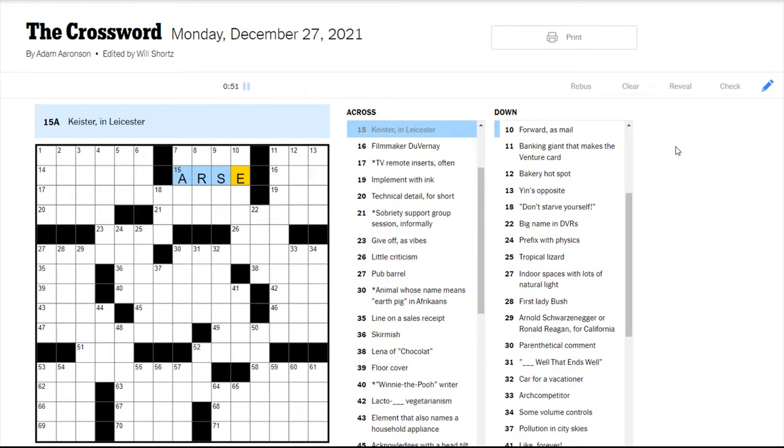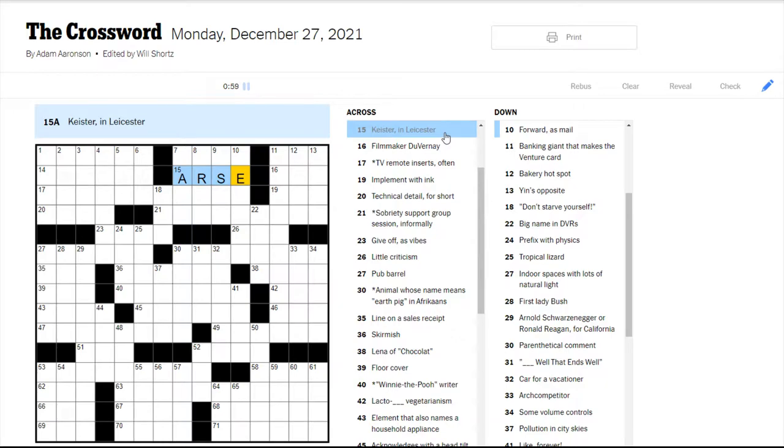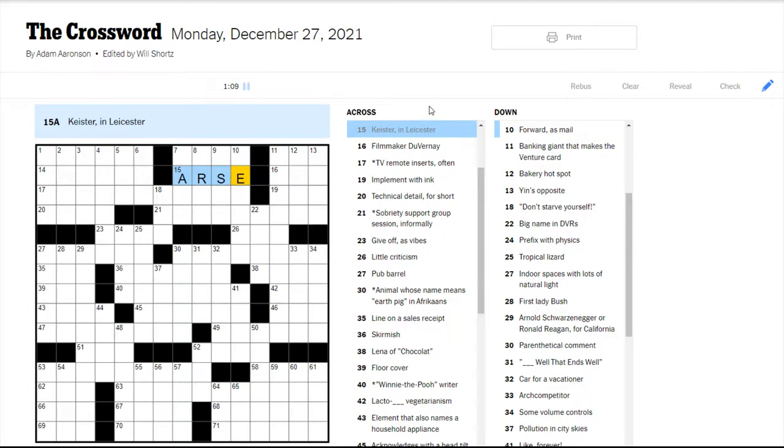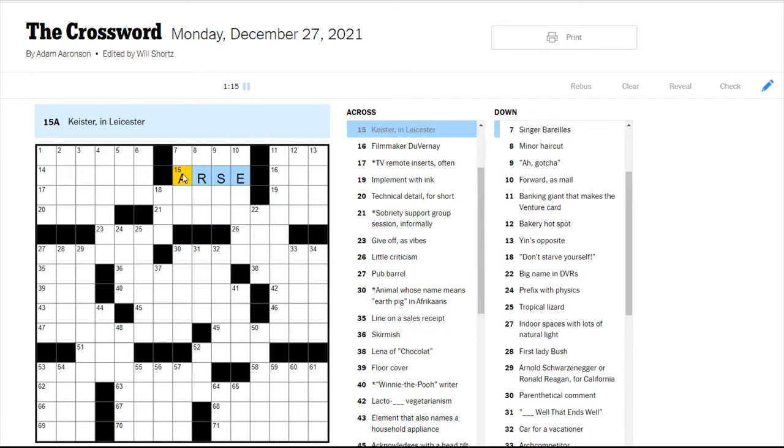Your keister in Leicester. So probably your arse. Arse is a common one that comes up. If we see words like in Leicester, that means we're supposed to think about it in the UK or in Germany or in whatever country it's referencing. So I'm going to guess that this is correct. We can maybe check the crosses.